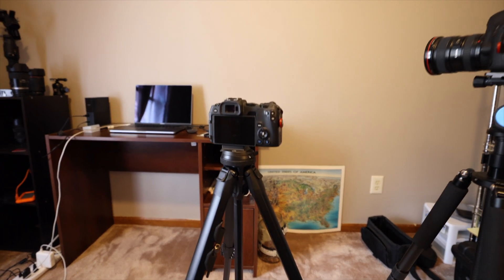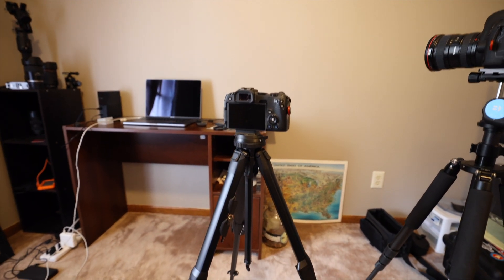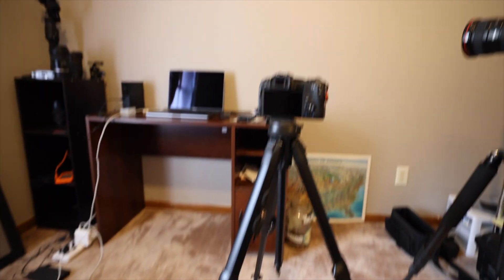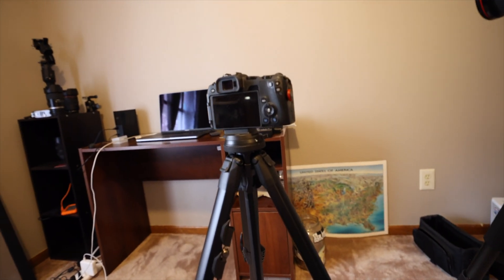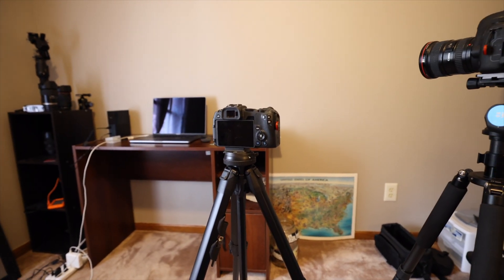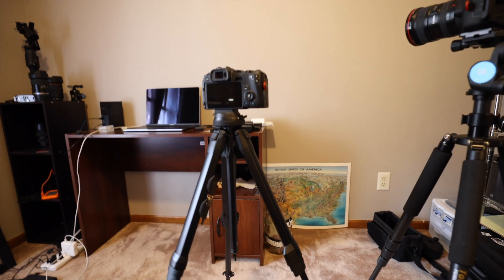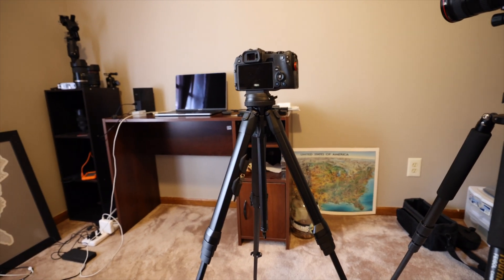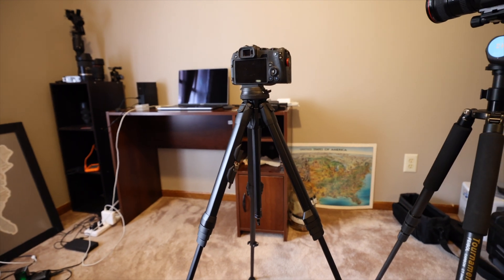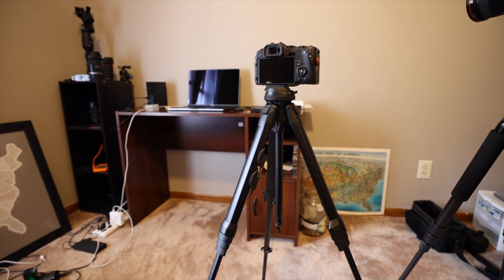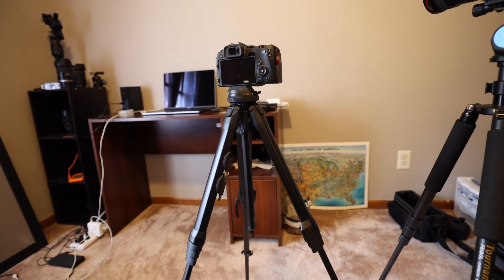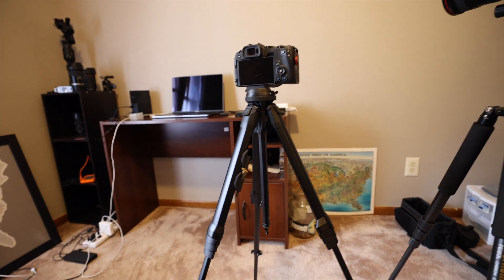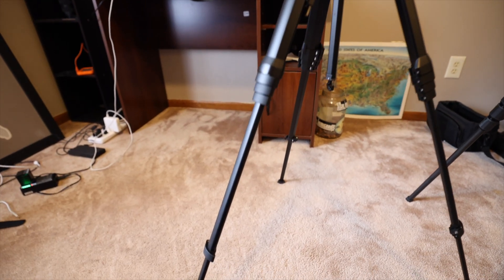Okay, here we go. It's the Peak Design Travel Tripod. I'm just going to share my thoughts and opinions about it real quick. The first thing about it, in my opinion, this thing looks slick. It looks amazing. I think that's probably the best thing about it. It's really cool looking.